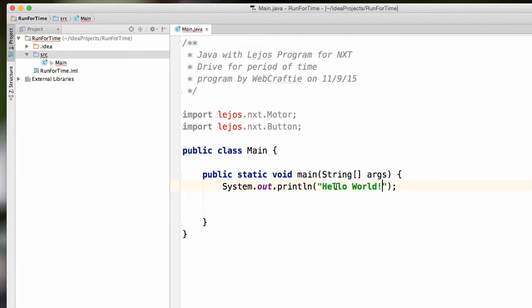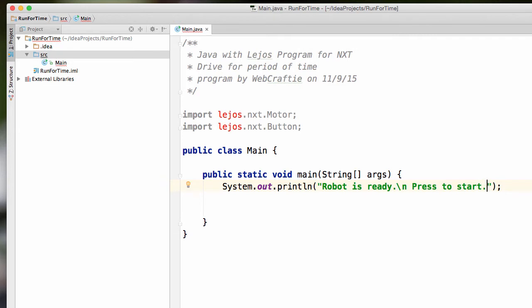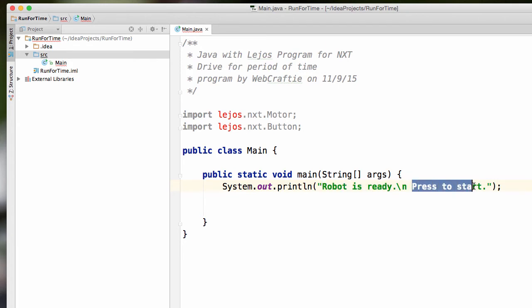So first thing, I'm going to go ahead and keep this hello world command. I'm going to just change it to robot is ready, press to start. And that should work. So we'll have robot is ready on the top line. And we should have press to start on the line below.